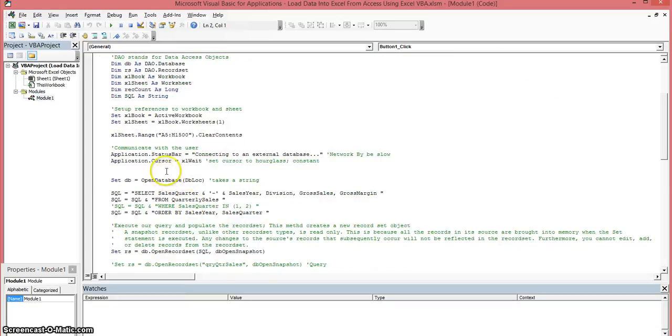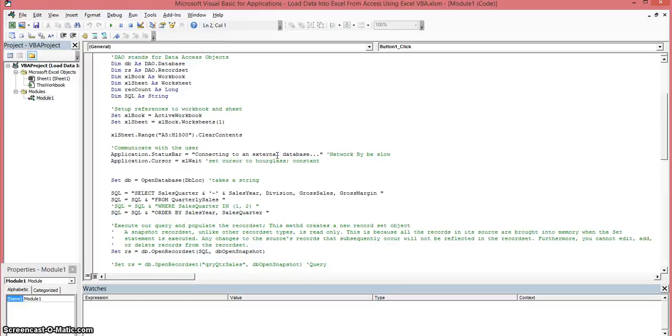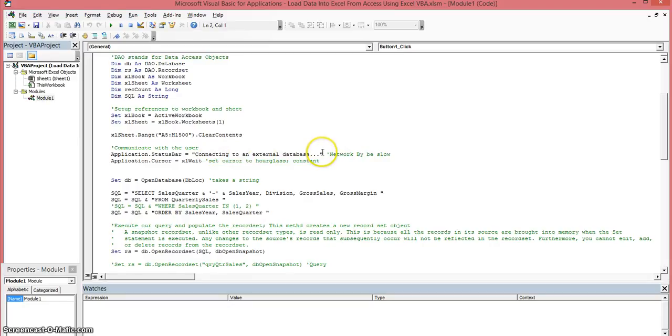Now at this point we want to communicate with the user. So we're going to use the application object and the status bar method. And we're going to display a message on the bottom left-hand corner of the Excel workbook. And we do this in case that if this is running on a server and multiple people are running things, this is the reason why we want to display a message back to the user. Just to let them know that the application is working on it.